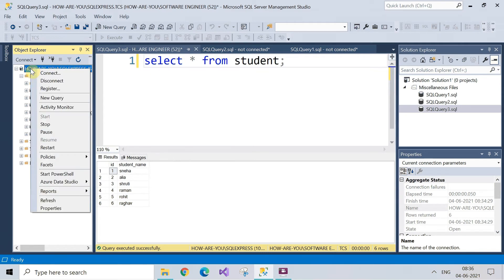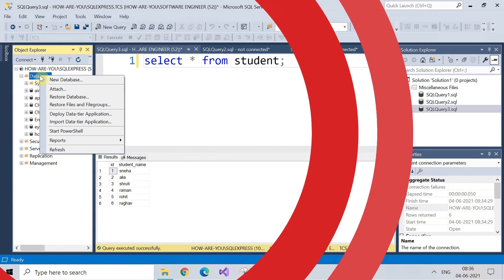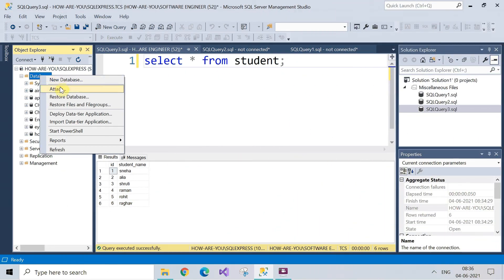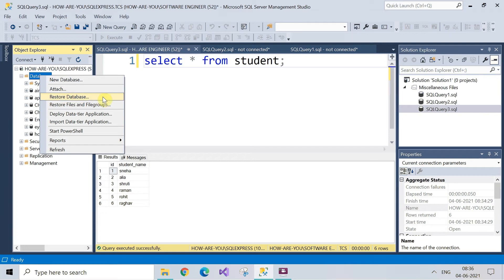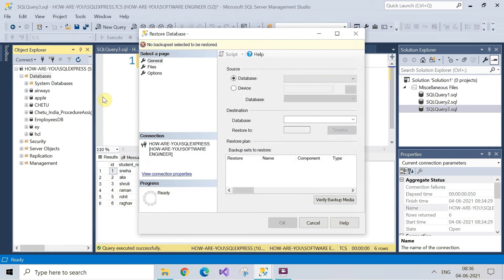Now once you have deleted the database then we can restore the database by right clicking on the database and then click on restore database option. After this, this window will flash on the screen.